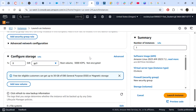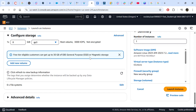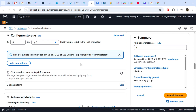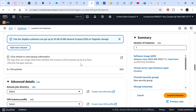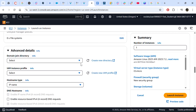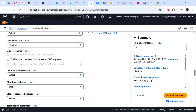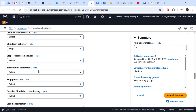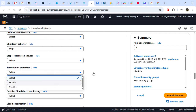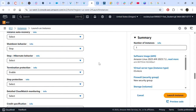Now we configure the storage. Based on the instruction we leave the default storage as it is. Next we go into Advanced Details. Under Advanced Details we go to Termination Protection and click Enable. This will prevent us from accidentally terminating the EC2 instance, which is what we want at this stage.